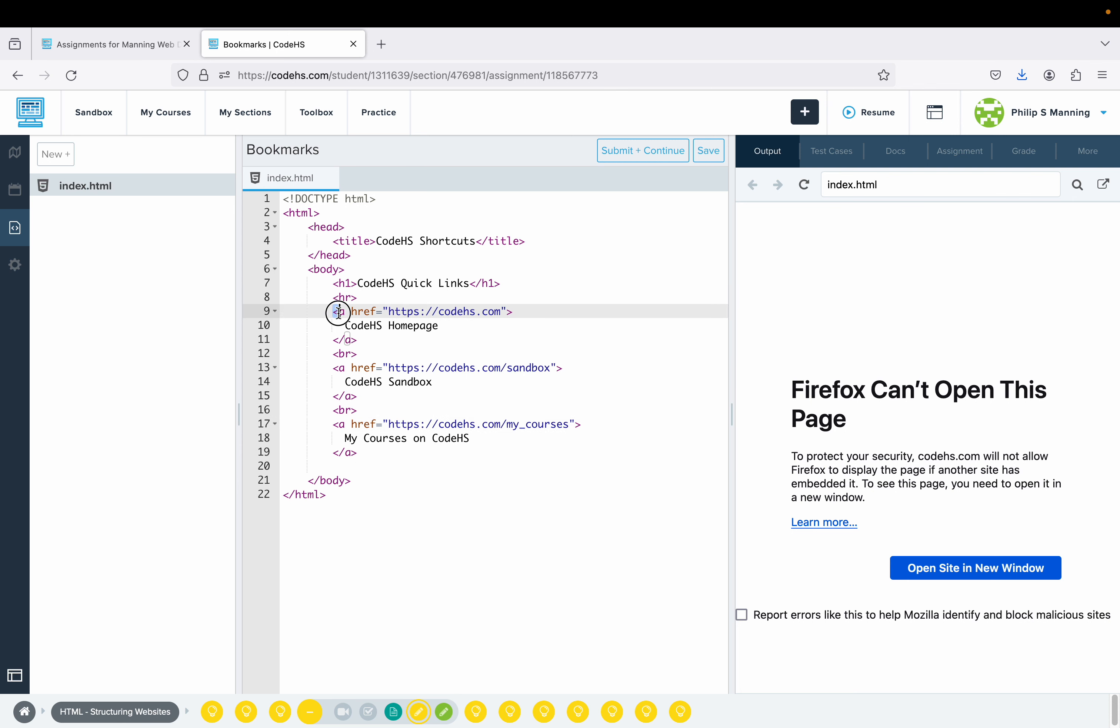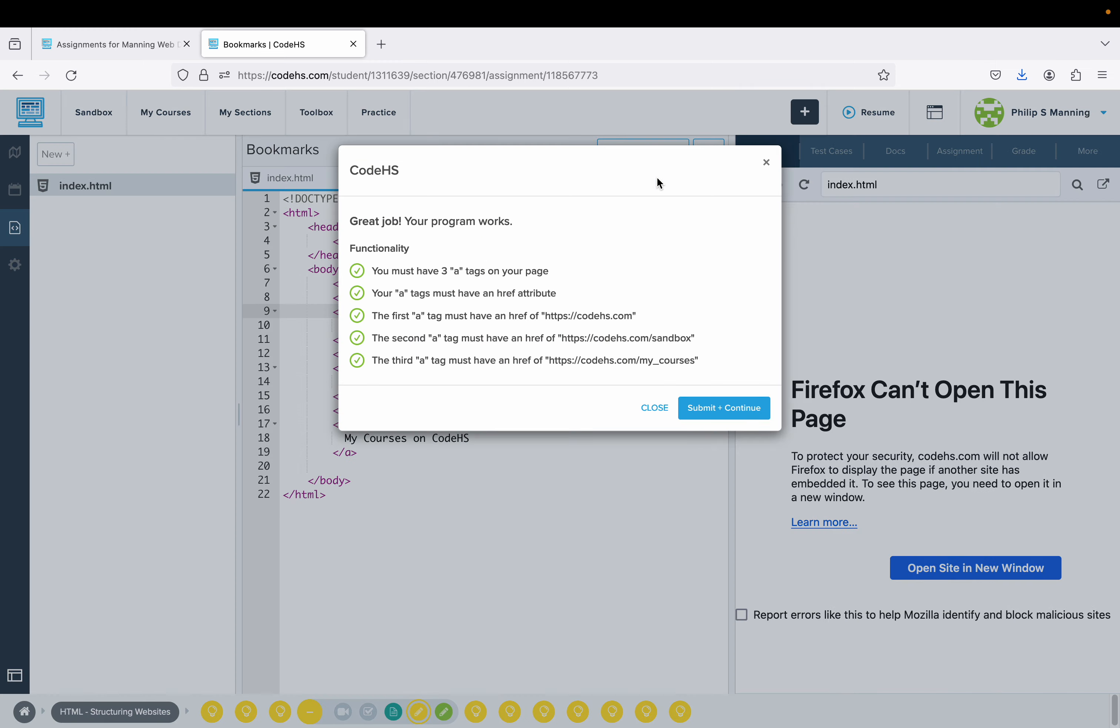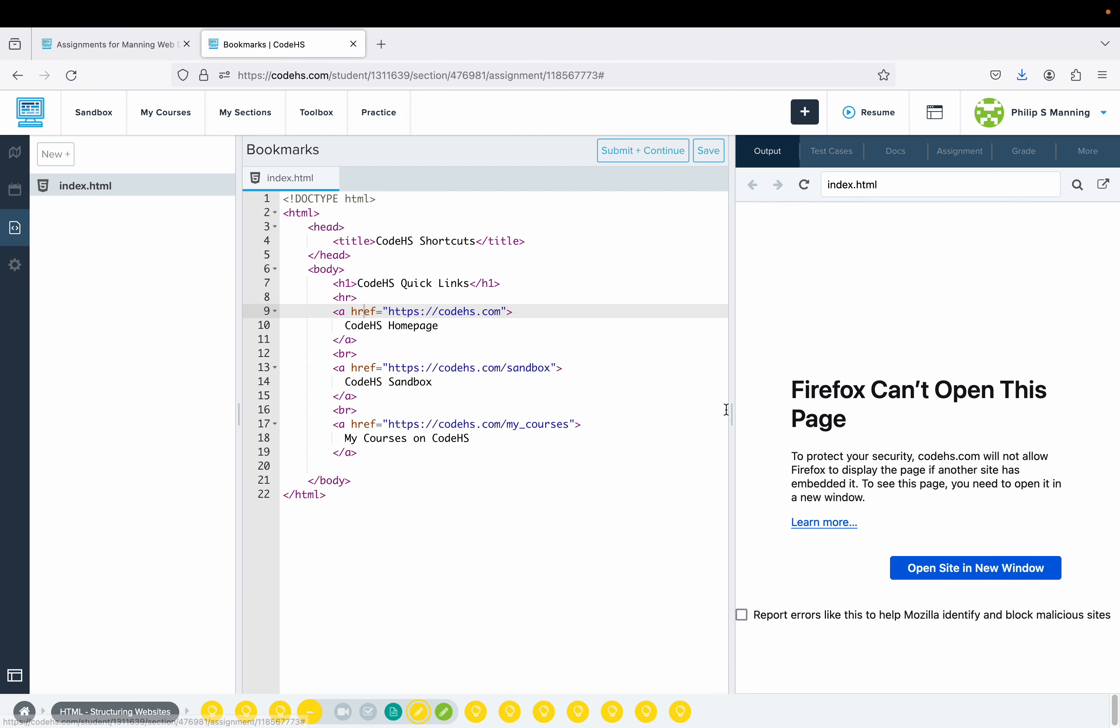Again, a href equals, put your actual link inside the quotes, do your greater than sign. So all of this is part of the opening A tag with an attribute and a value as the terminology would use. The A is the element, href is the attribute, and then HTTPS colon slash slash codeHS.com - that is what we would call the value. Each one has that. So we're going to submit and continue.